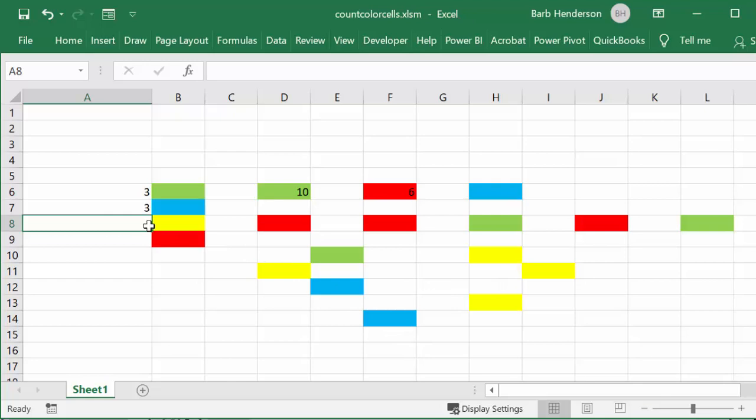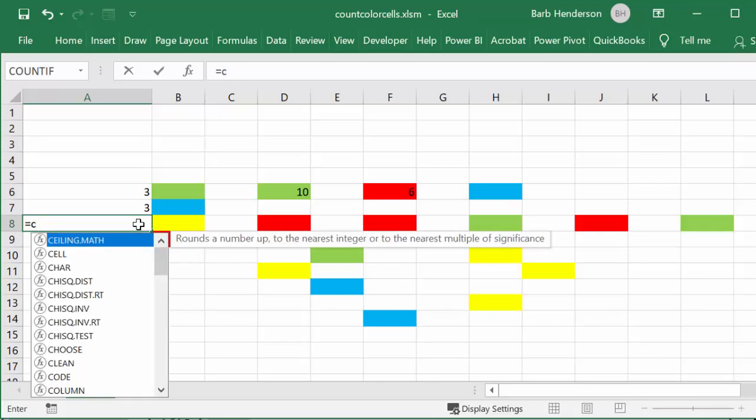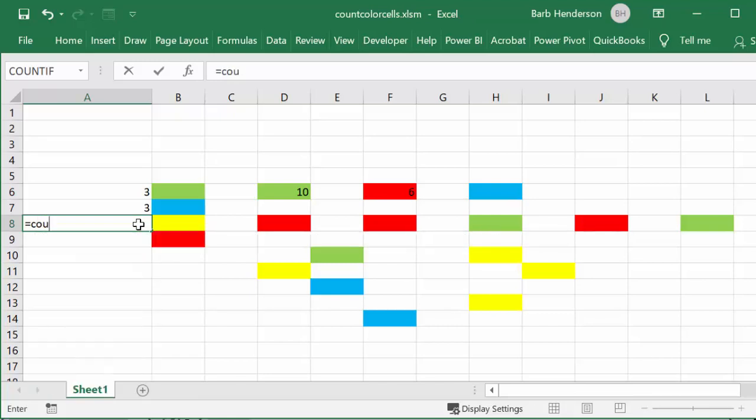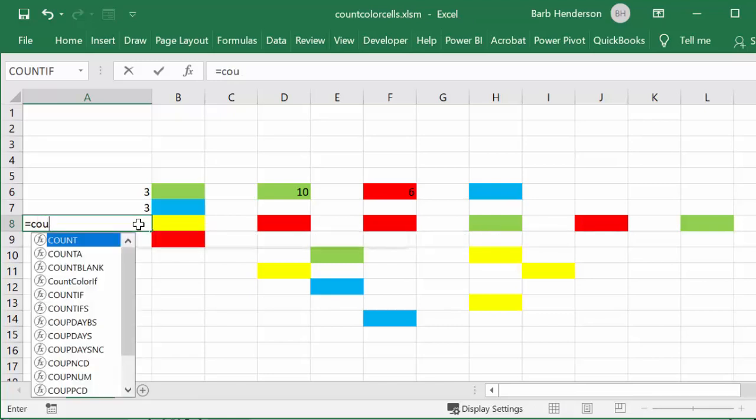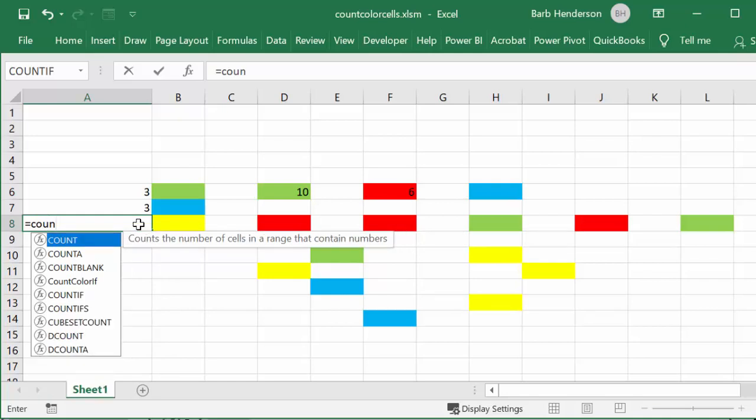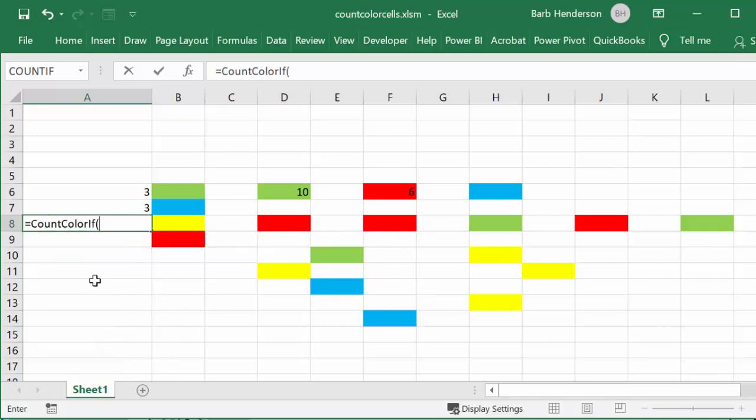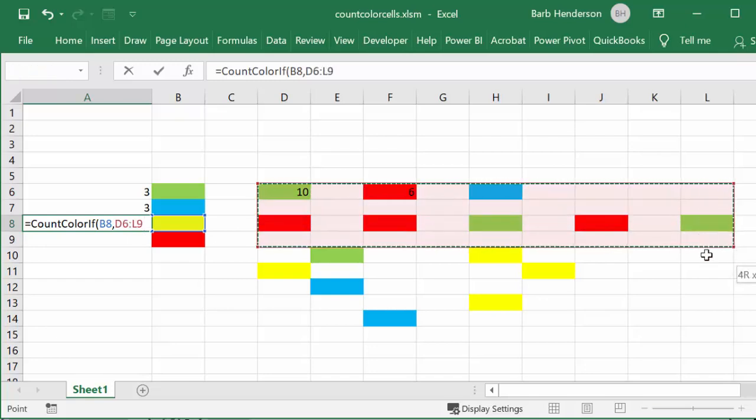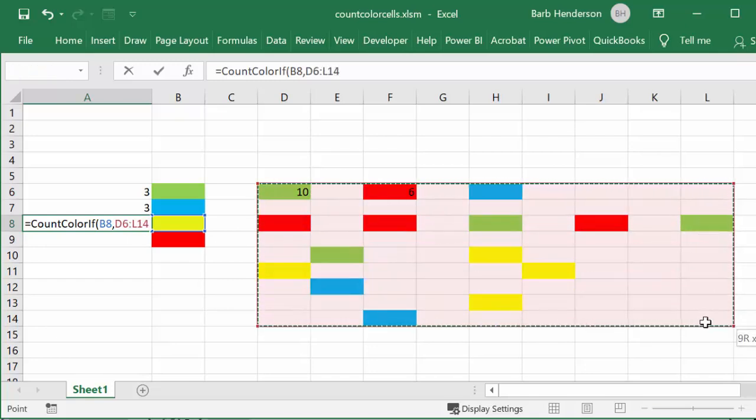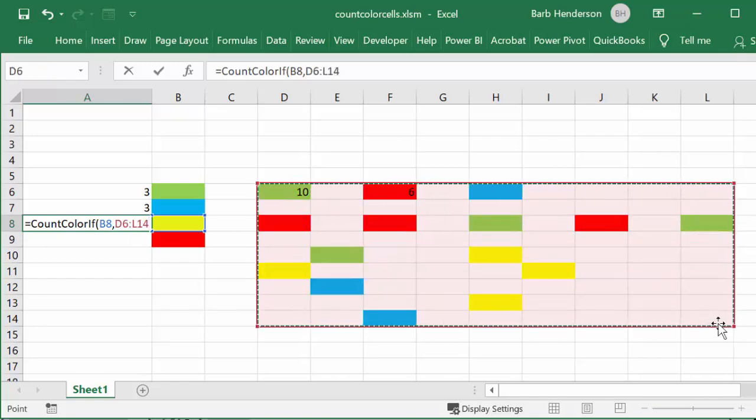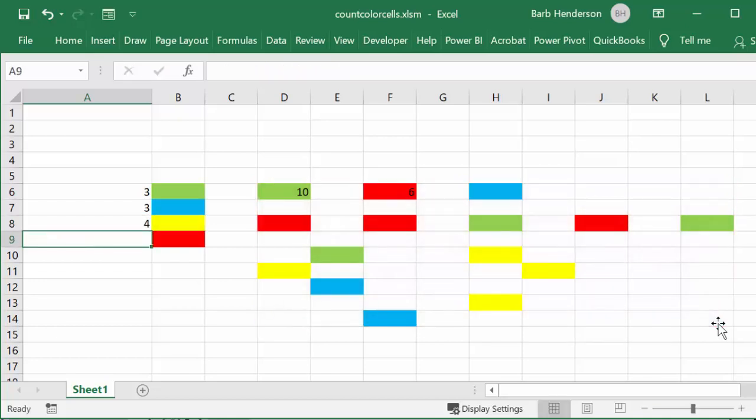The same thing goes for the next one. Equals CountColorIf, and I select the yellow, put the comma in there, select the range of cells I'm trying to count off of, put the bracket in, and it's good. Now the other thing I'd like to point out is that you have to run this formula every time.